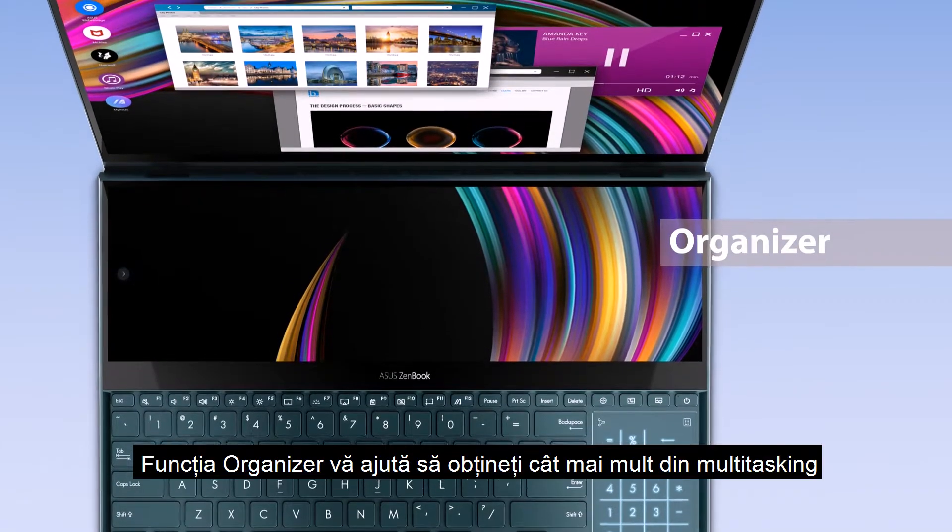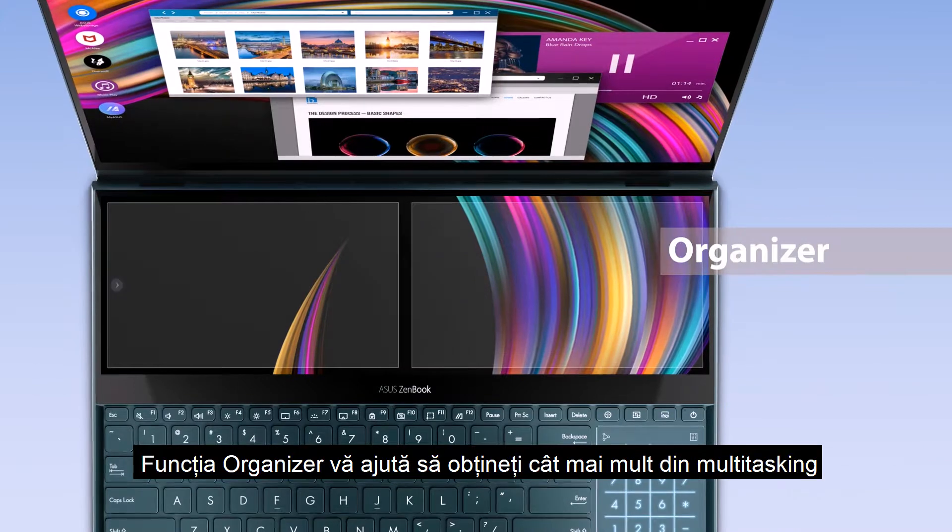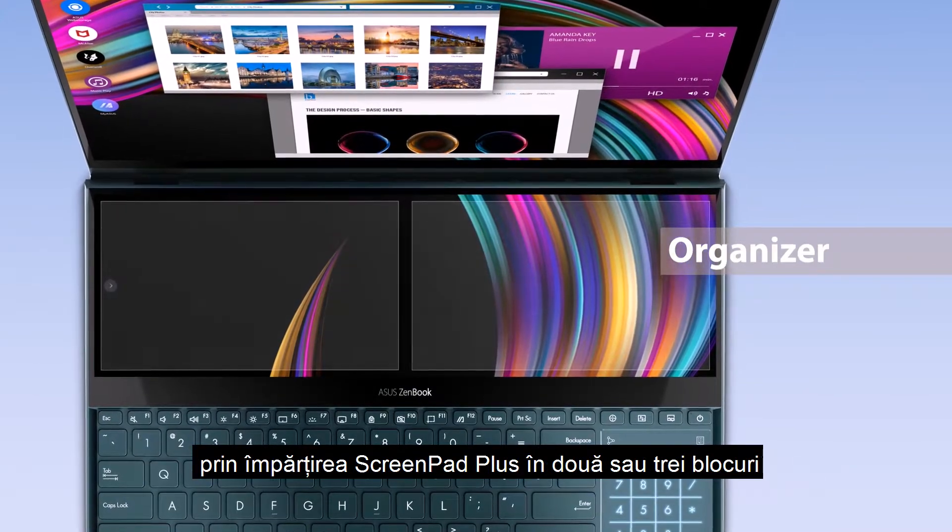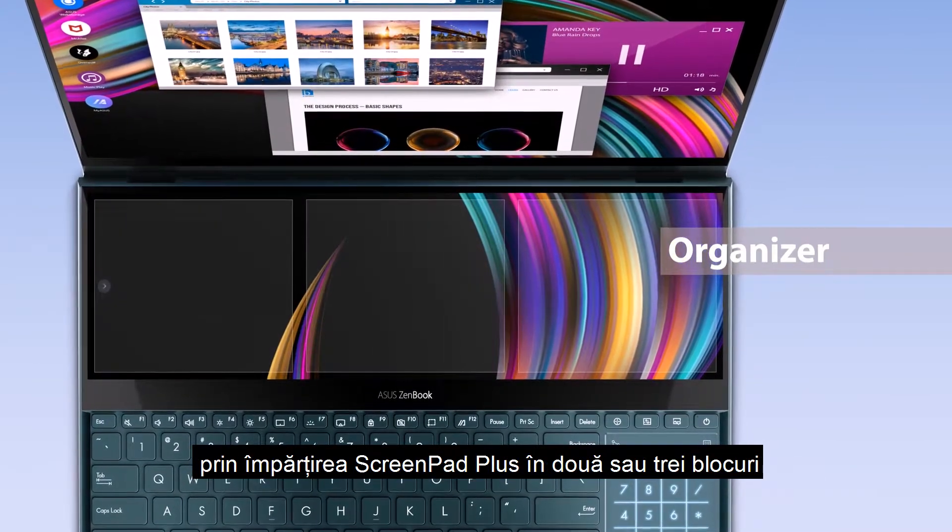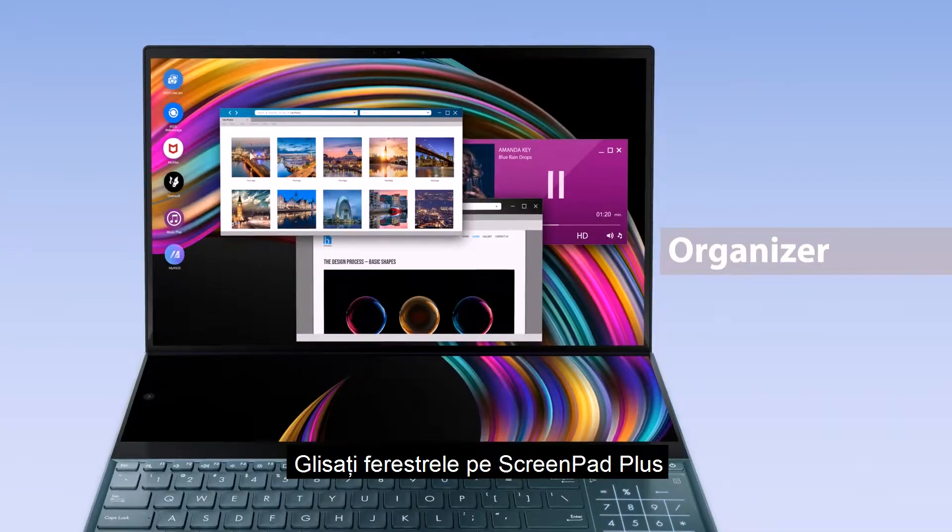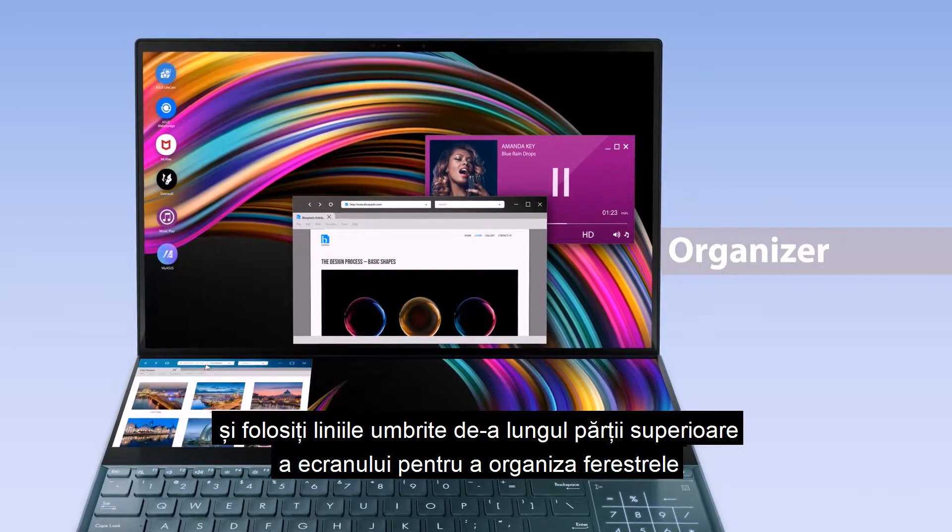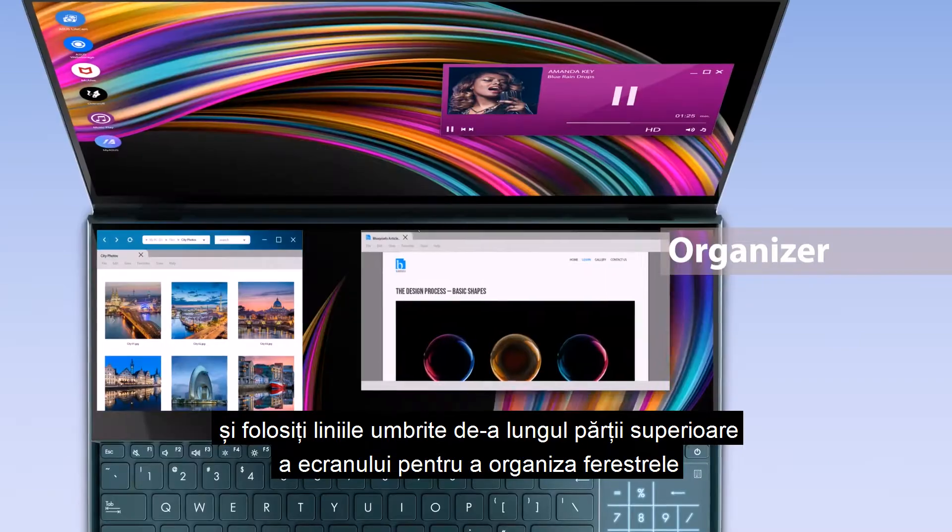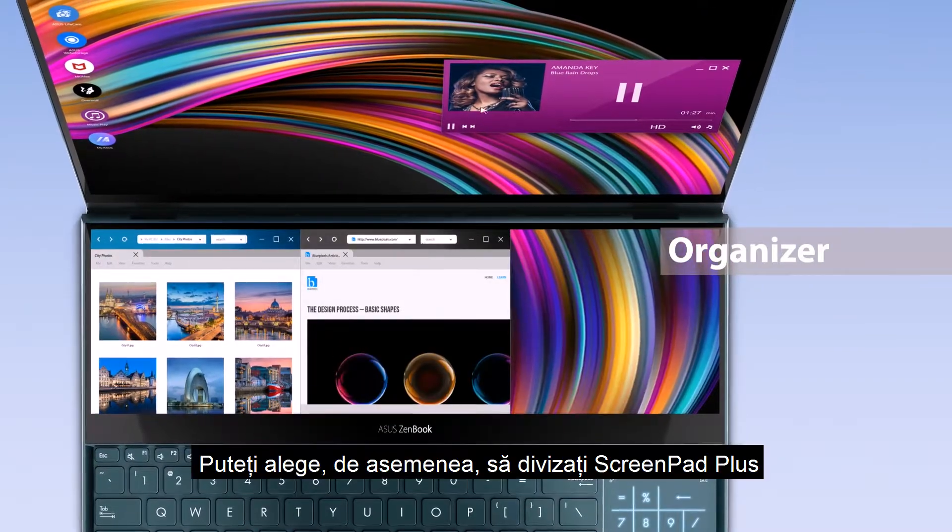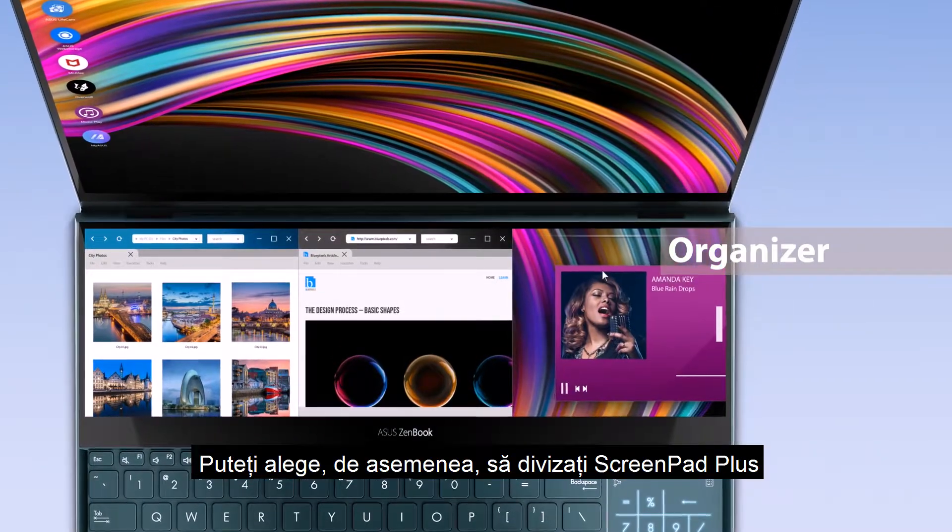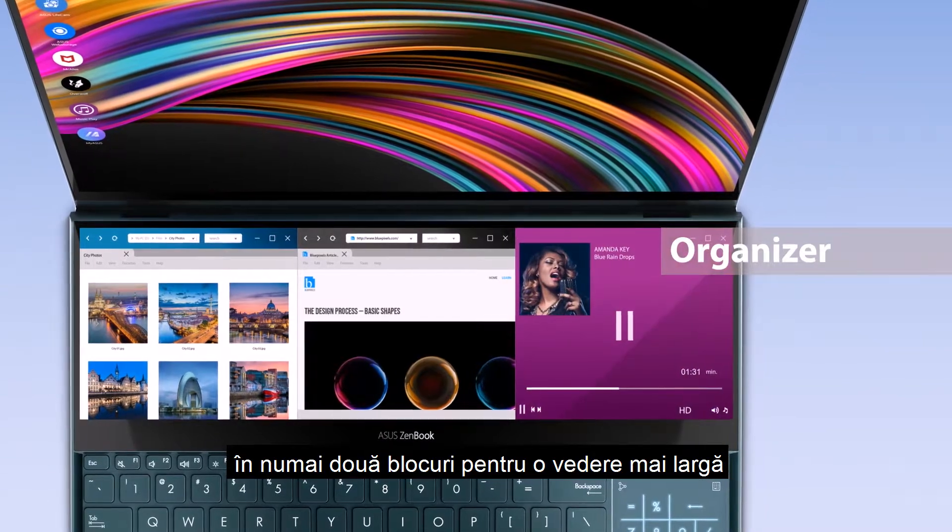The Organizer function helps you make the most out of multitasking by dividing ScreenPad Plus into two or three blocks. Drag windows onto ScreenPad Plus and use the shaded lines along the top of the display to organize windows. You can also choose to divide ScreenPad Plus into just two blocks for a wider view.